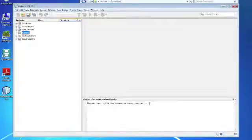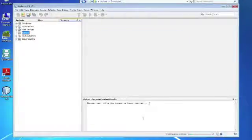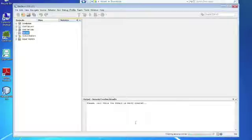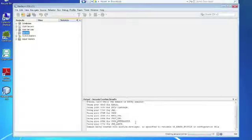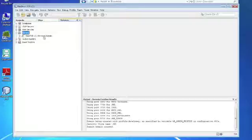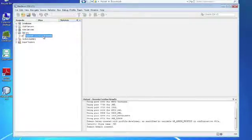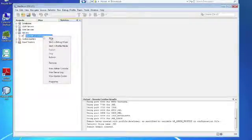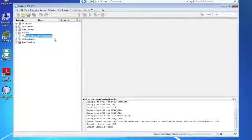Then we say finish. And you can see here that the domain is being created. So here you can see the personal domain has been created. And now I can actually start the domain and use it for development.